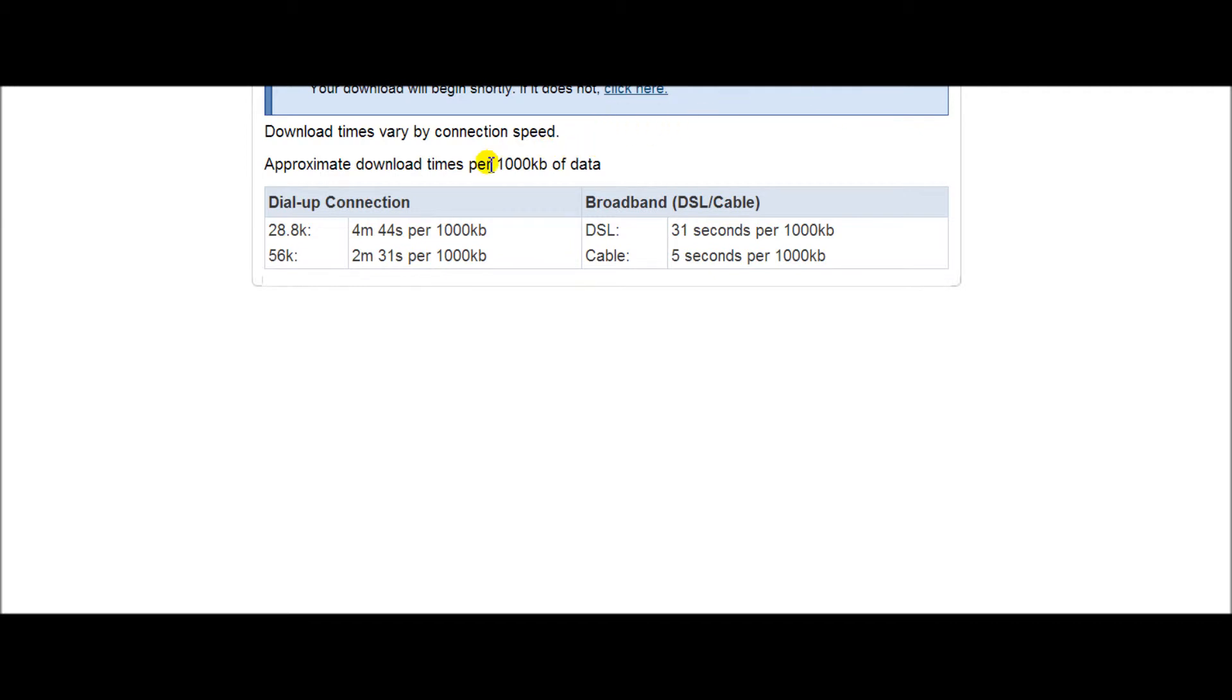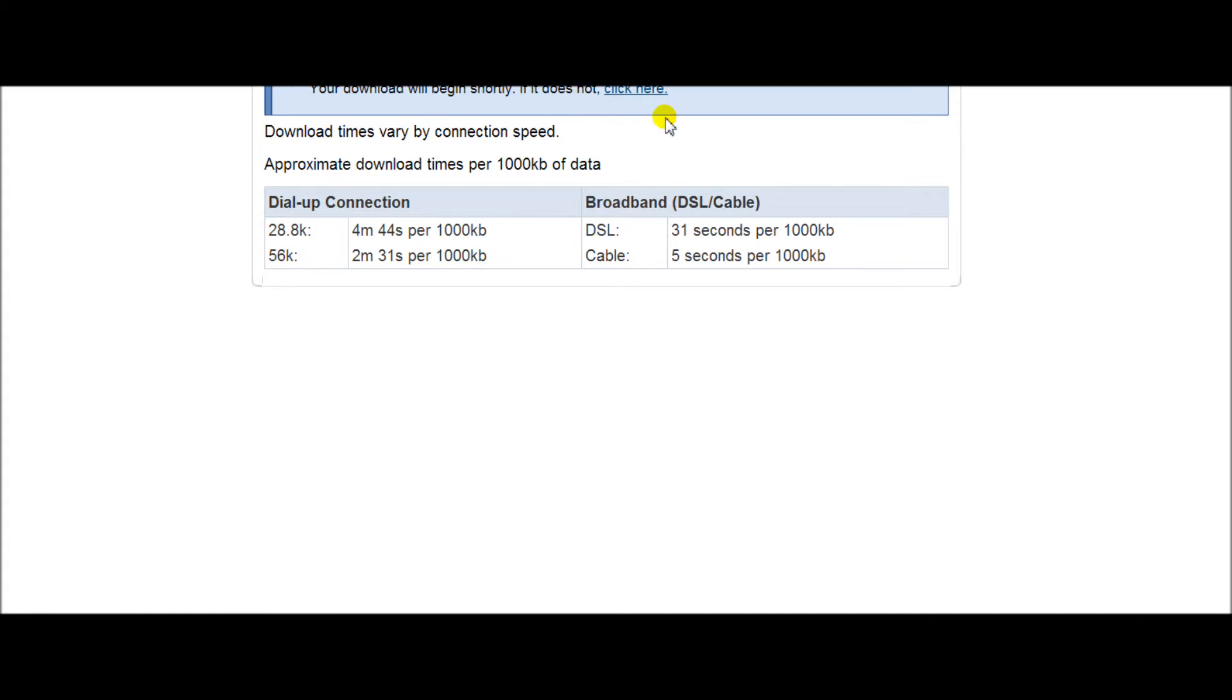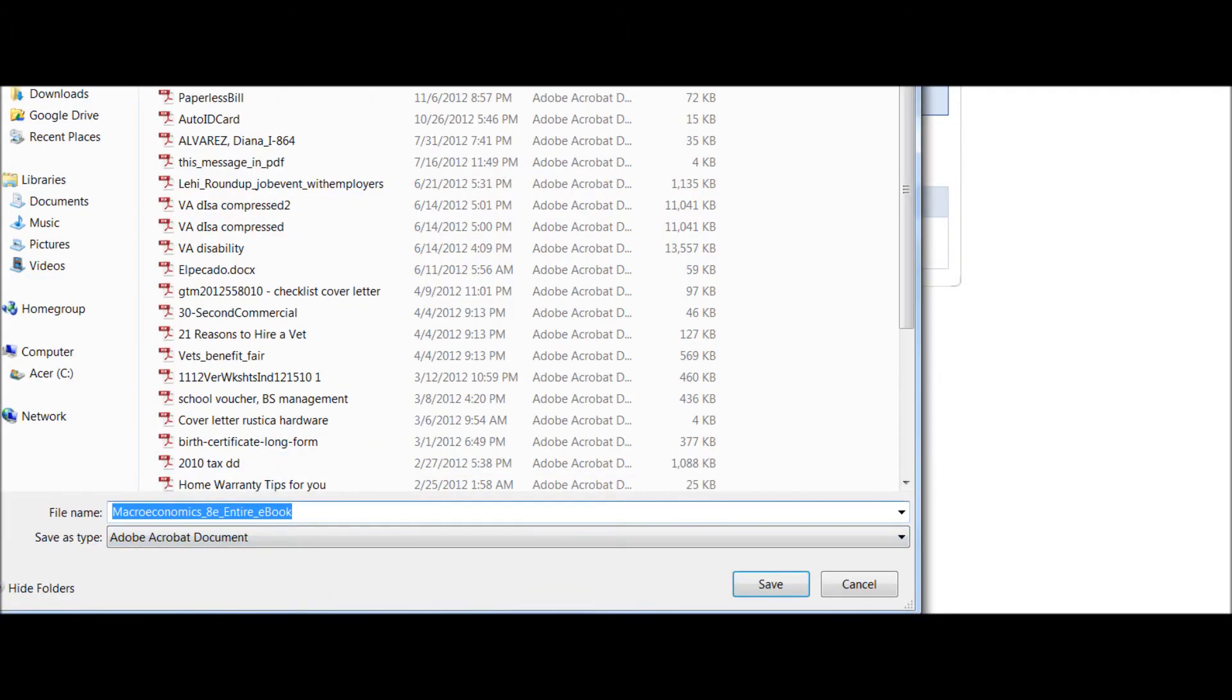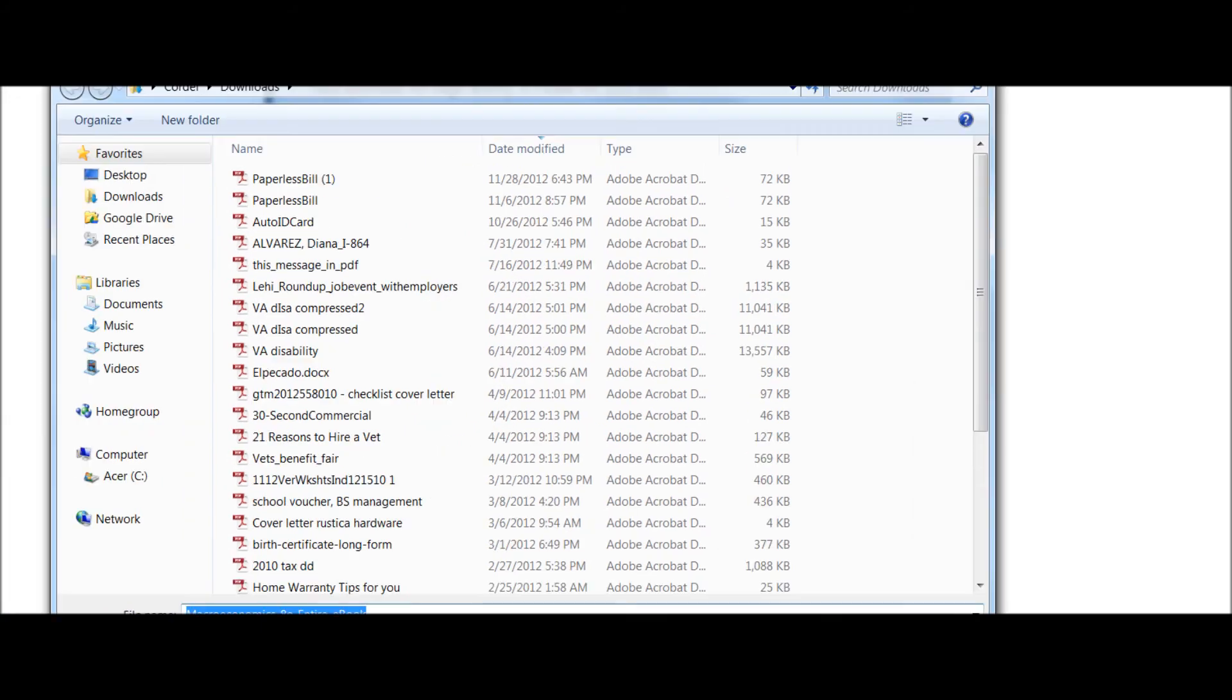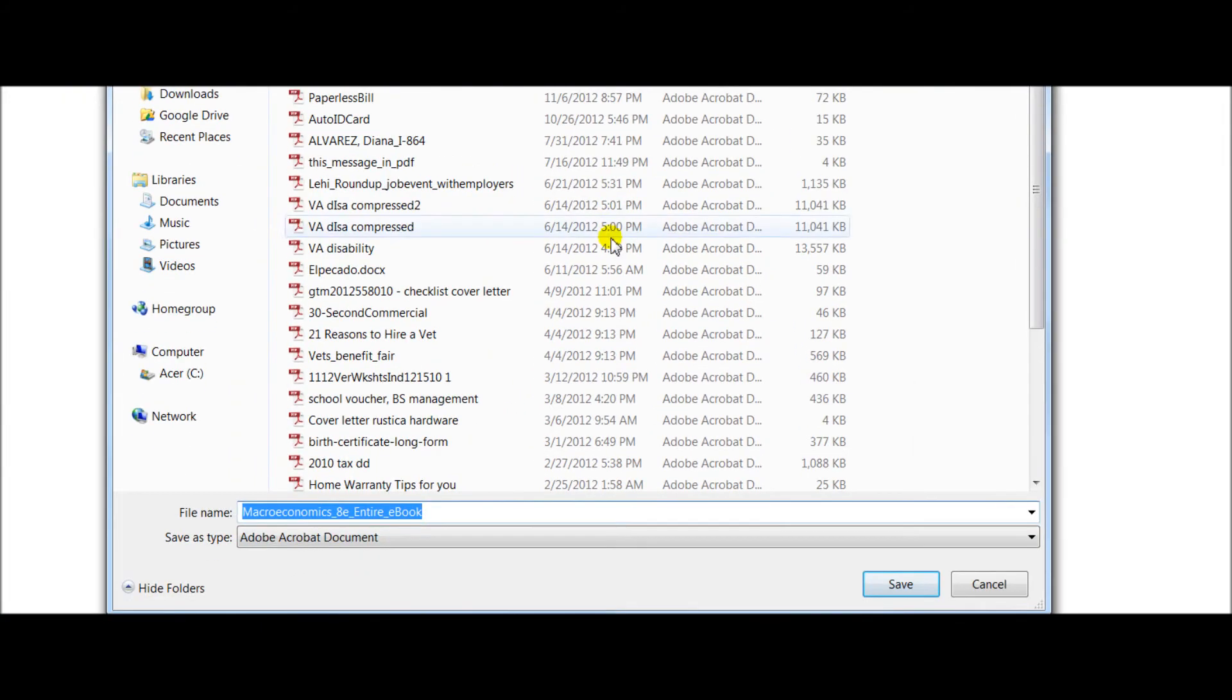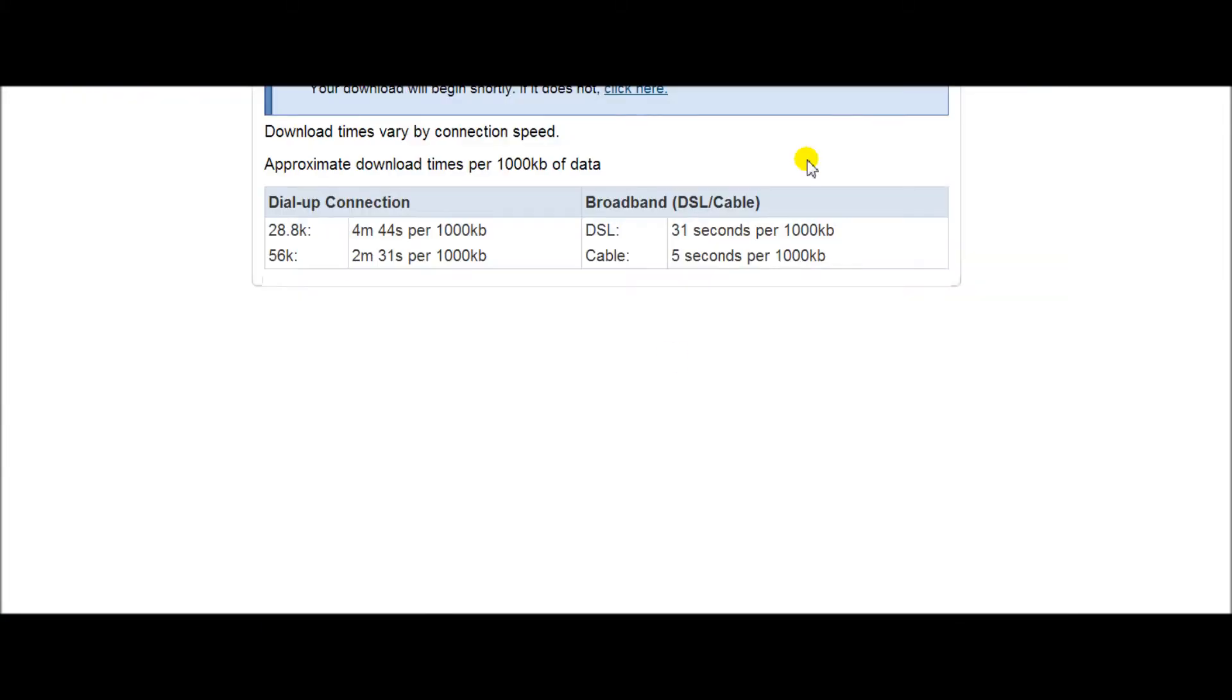If your e-book doesn't start downloading immediately, just click on this again and it's going to open up this window where you can choose where you want to save your file.